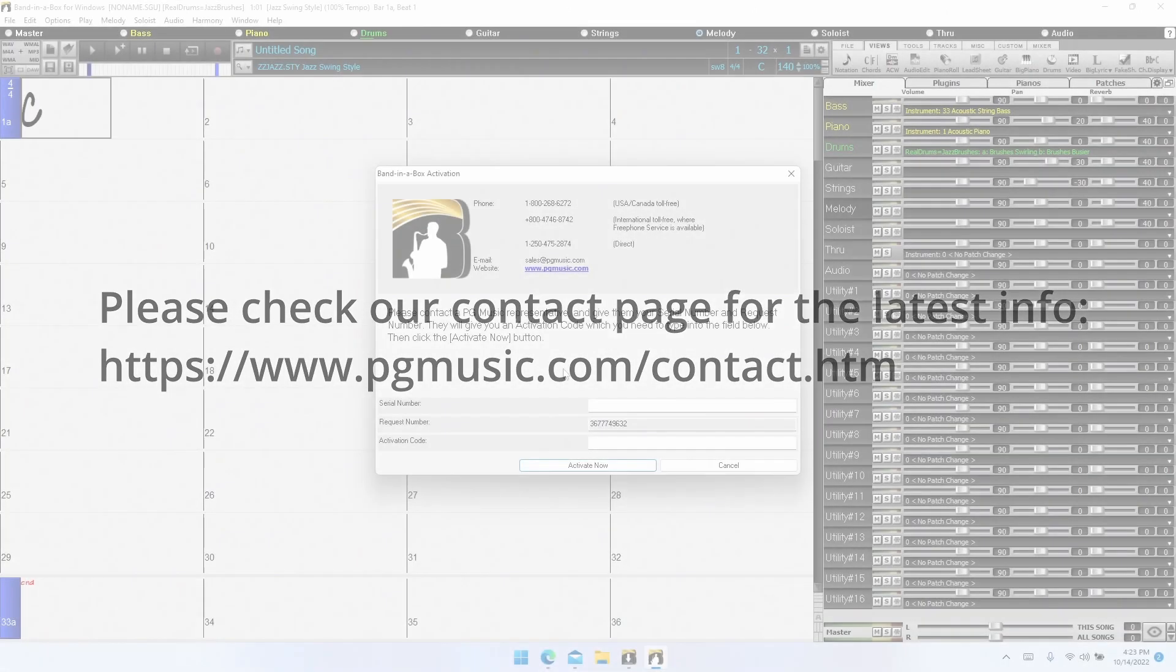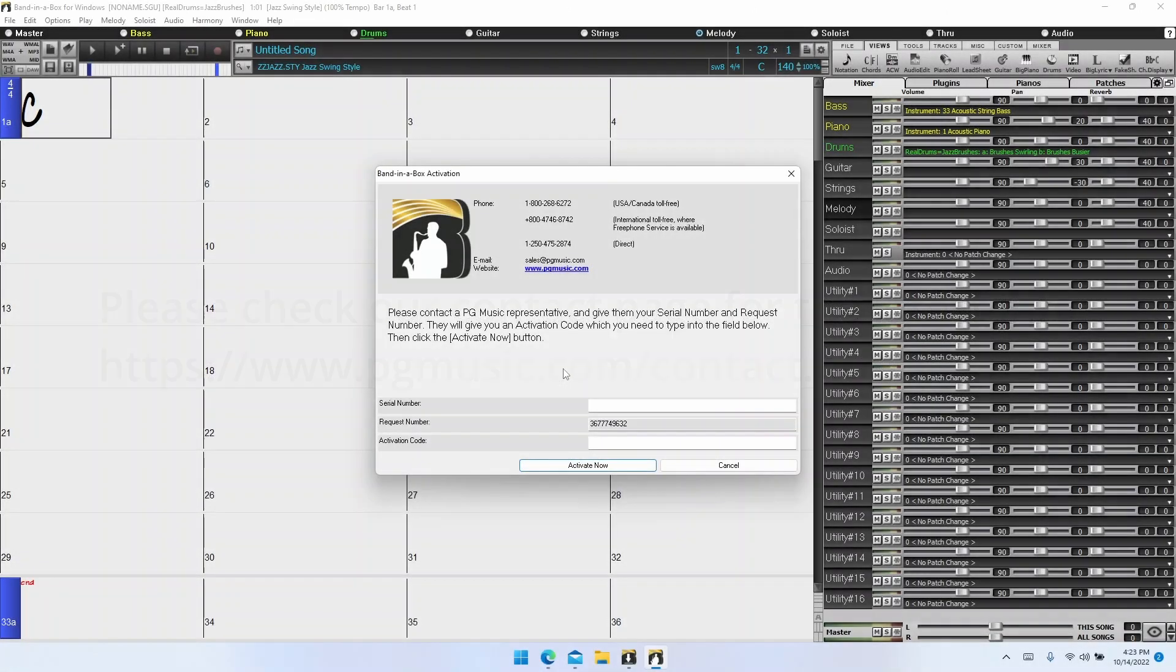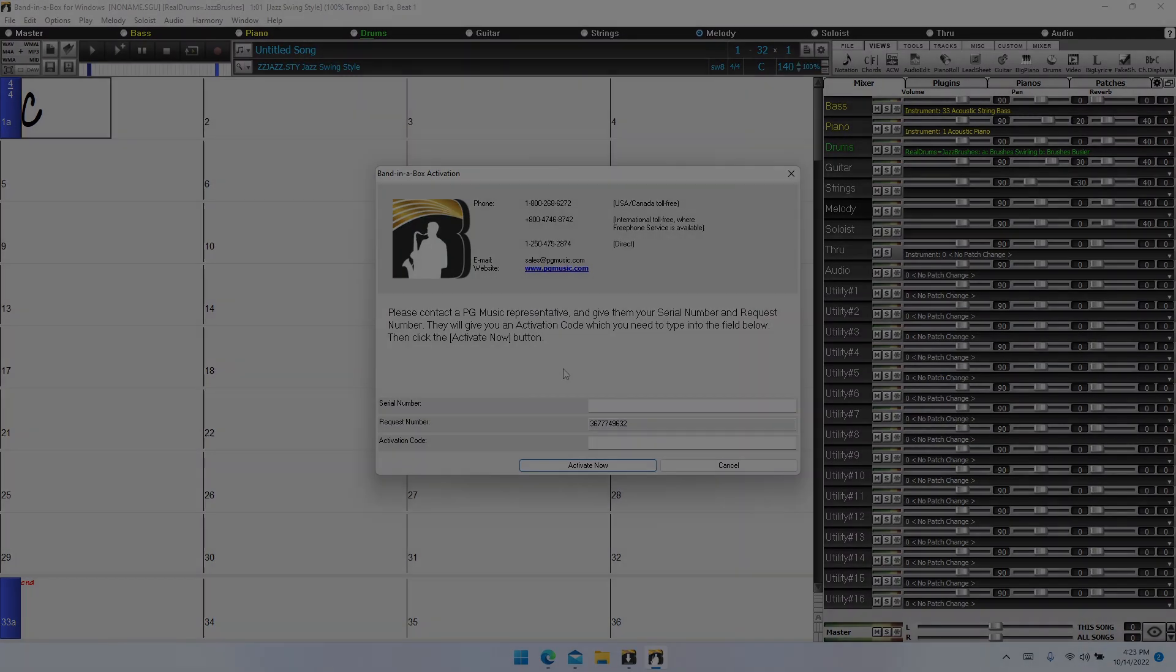You can contact us via phone, email, or online chat. You'll need to provide us both the serial number and a request number for us to be able to generate the activation code, as this is unique for each computer. Once you've received the activation code, simply enter the serial number and your activation code into this window and click activate now.